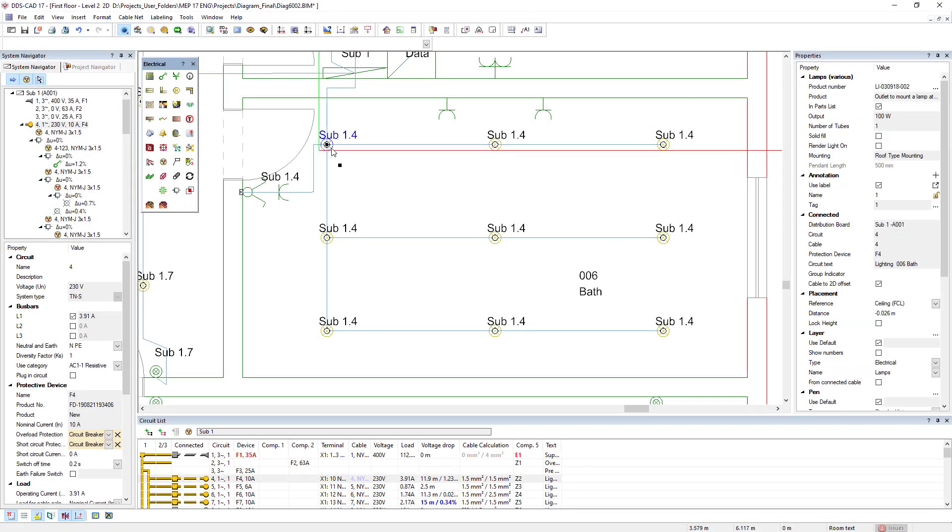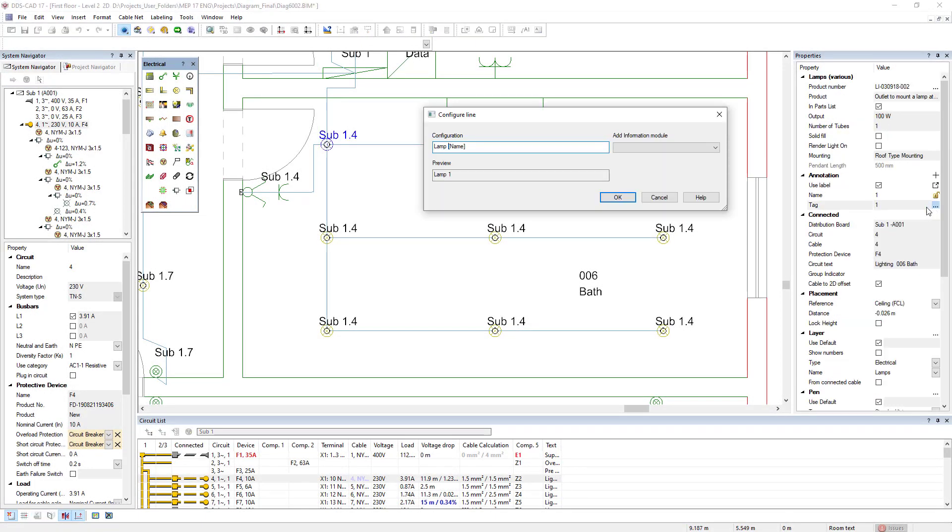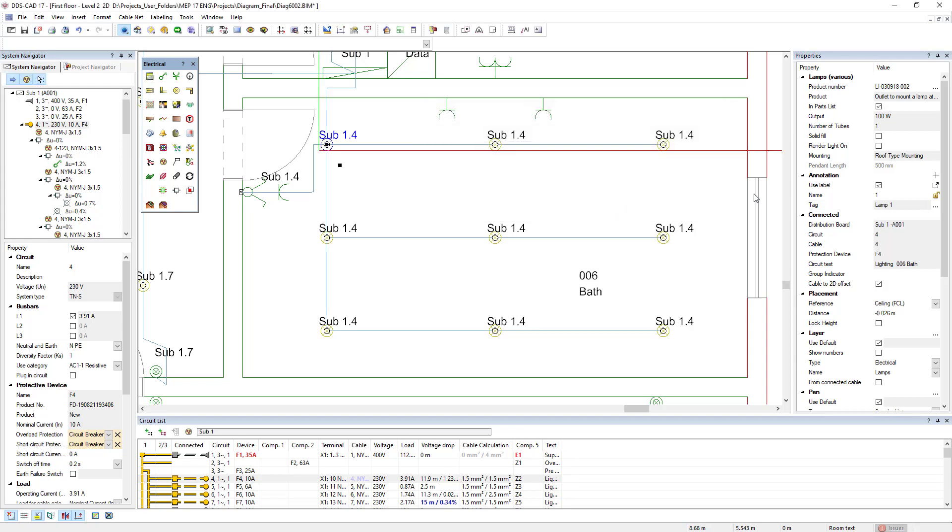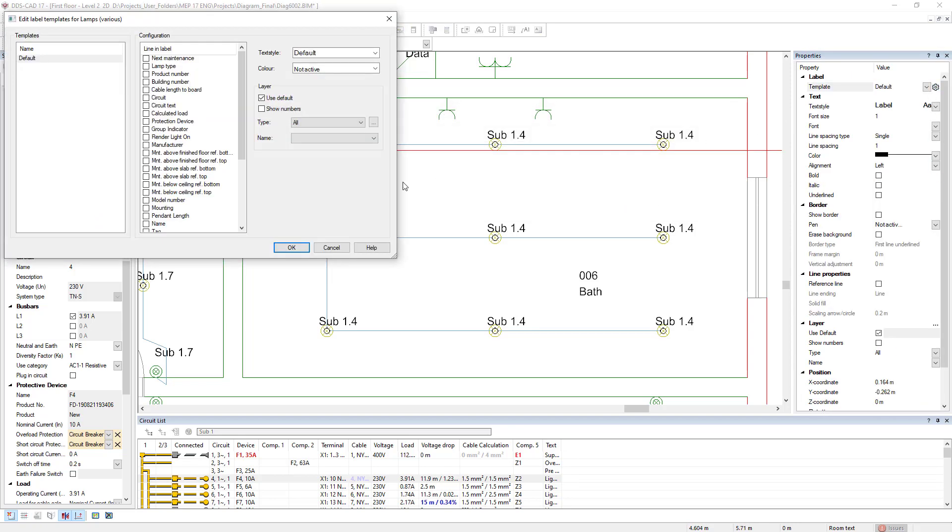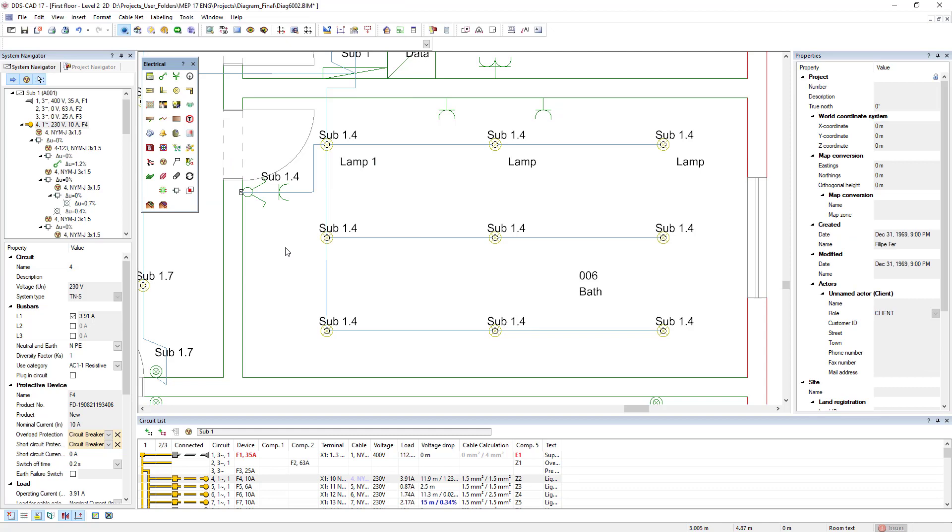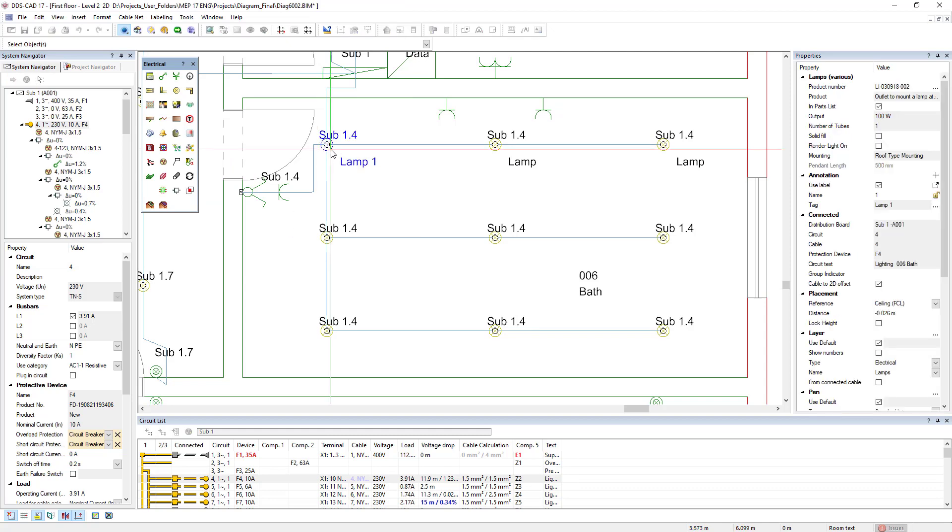The field name is now available in the properties window. There you can for example quickly and easily change the names of components and descriptions of cables.